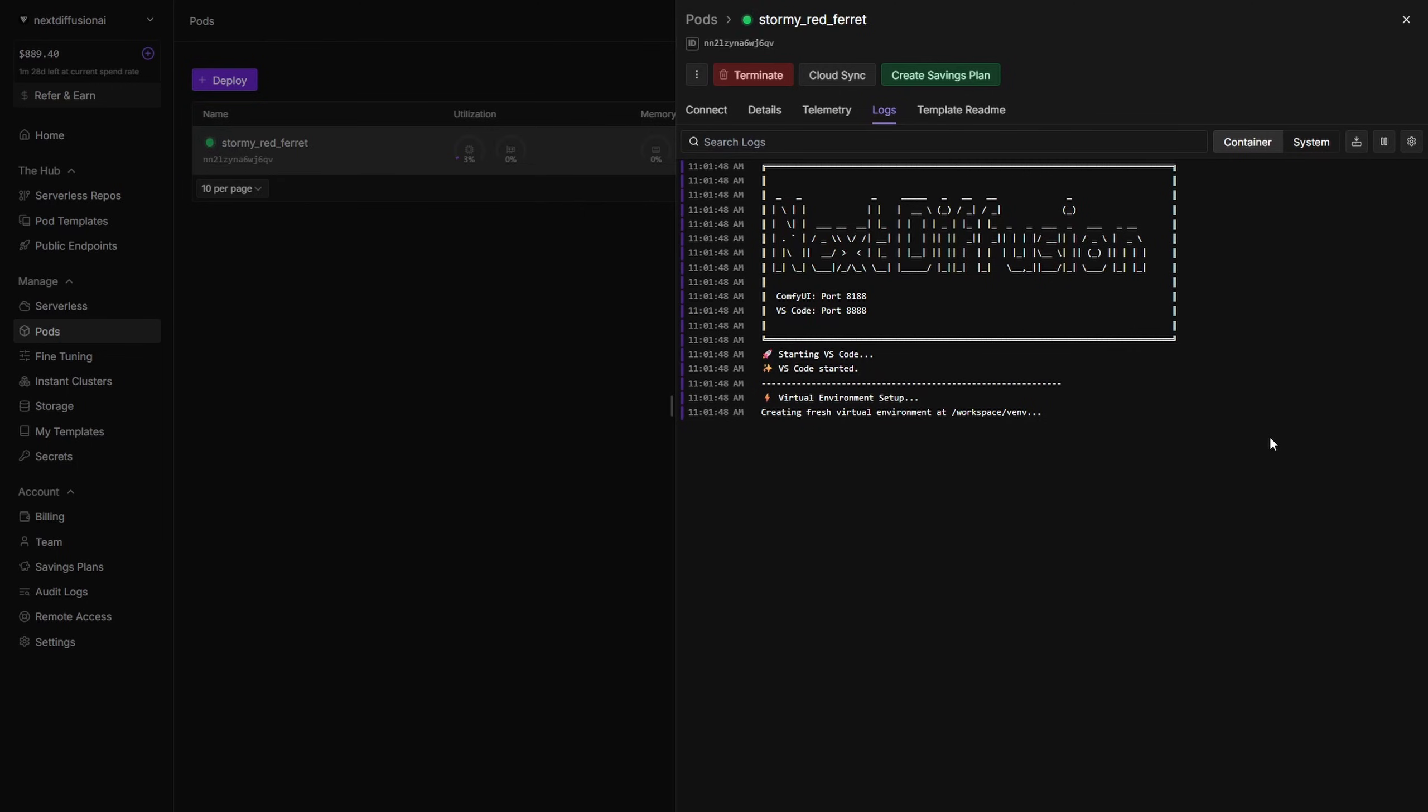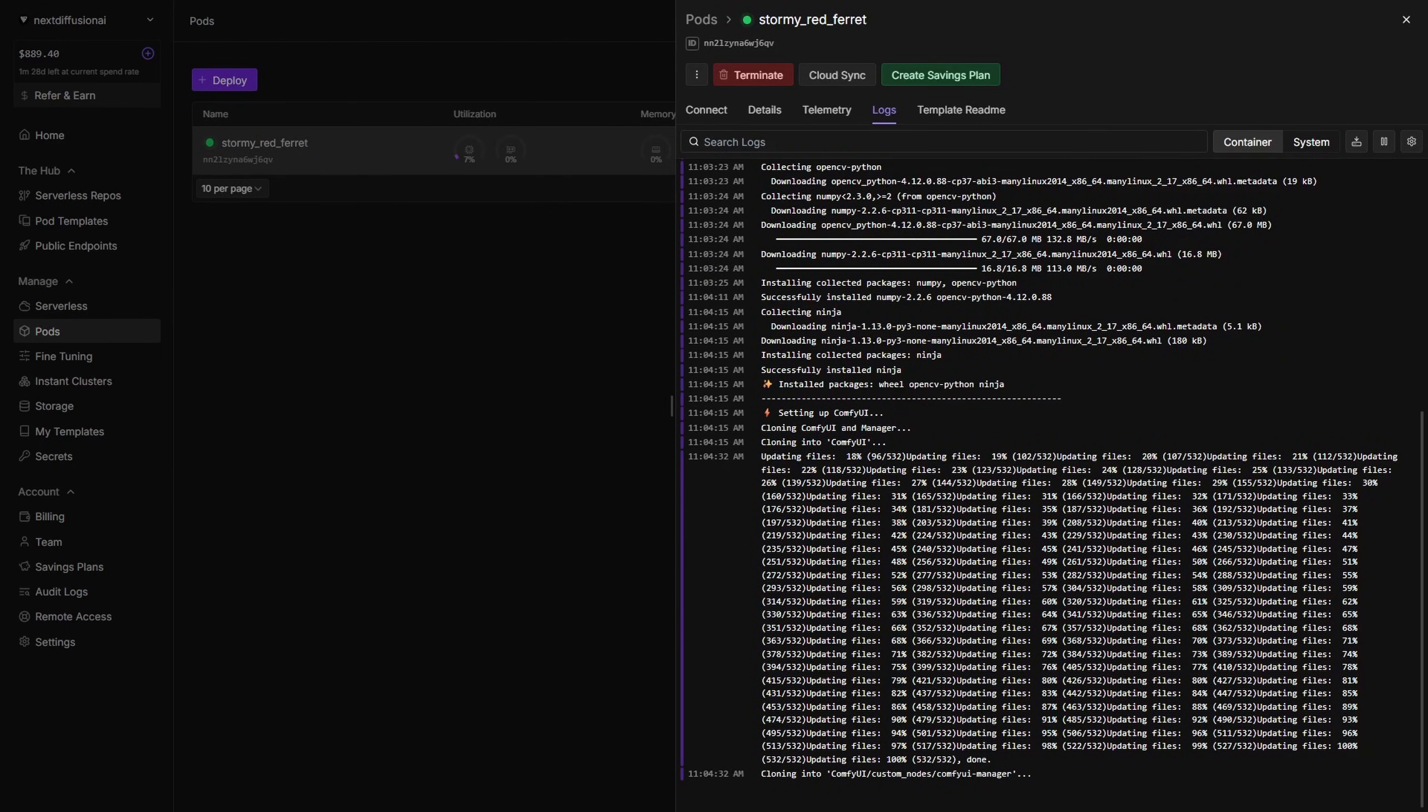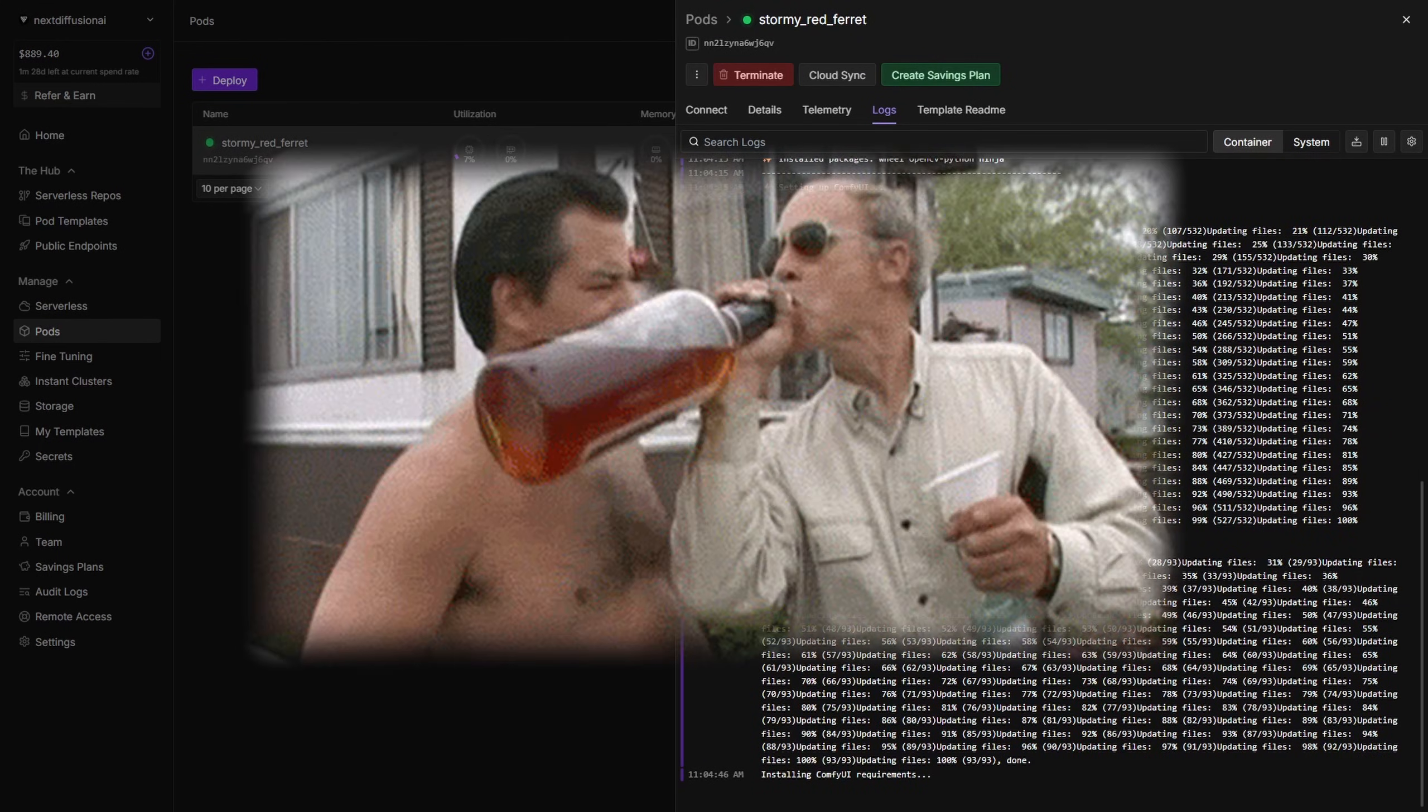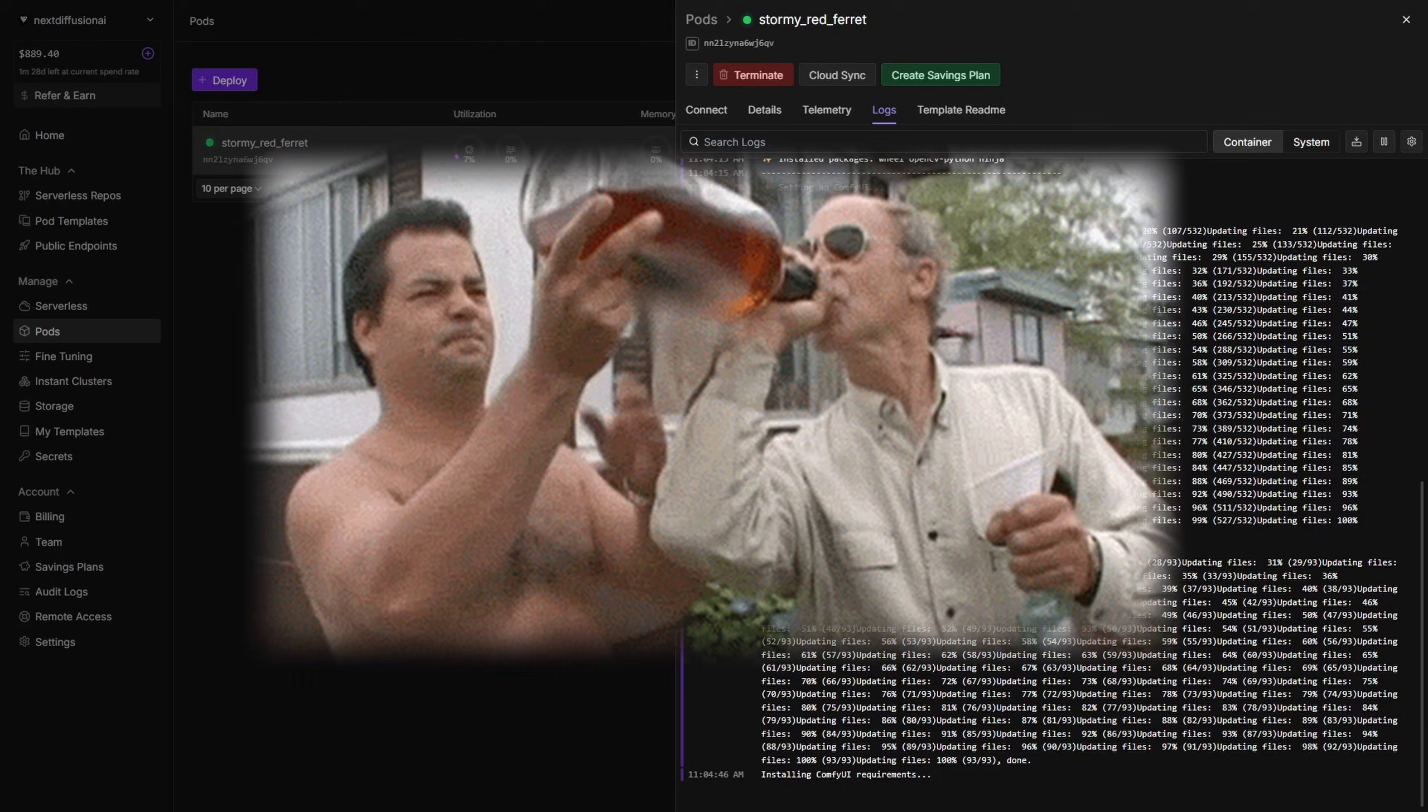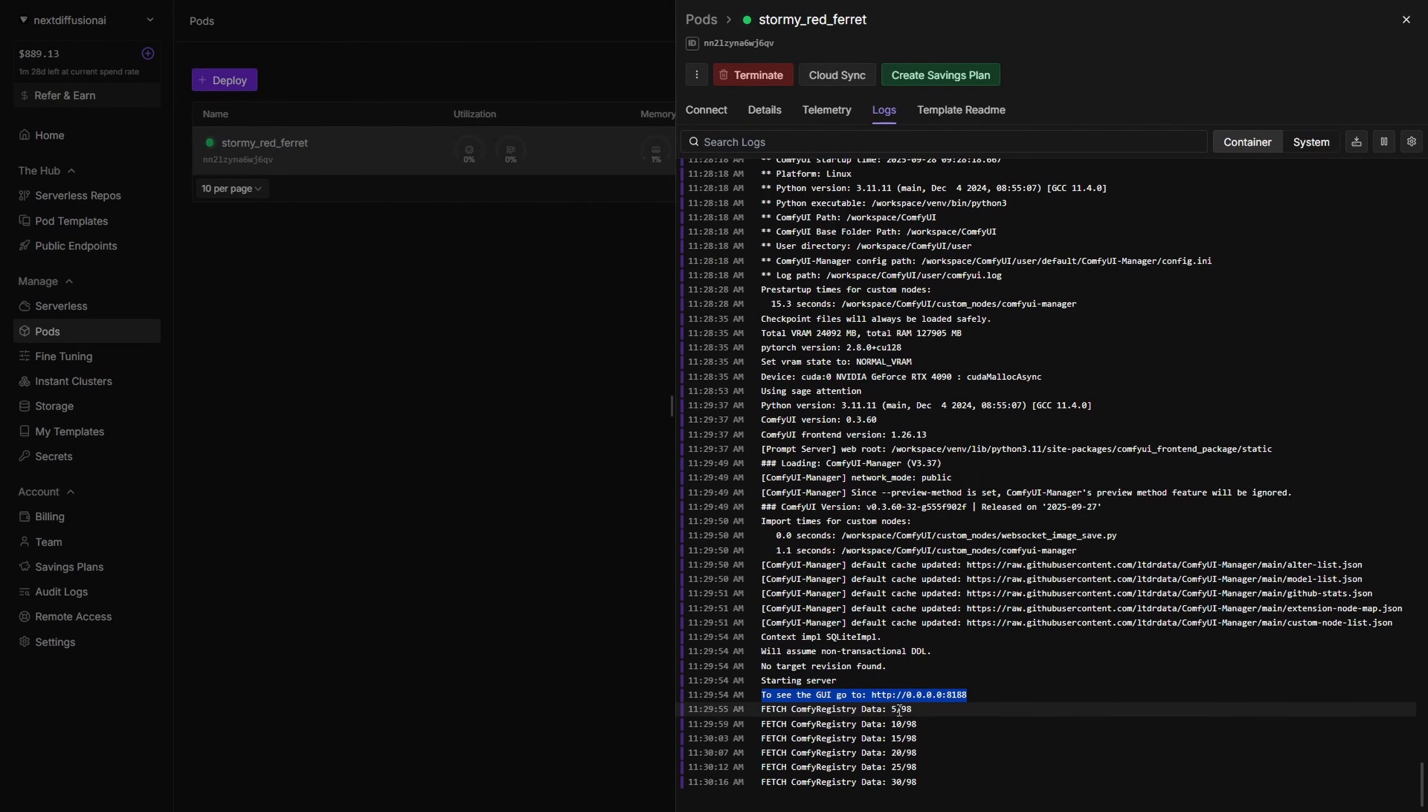During this phase, your network volume is being set up, and ComfyUI Manager, Sage Attention, and all necessary packages are being cloned and installed. This process can take around 15 minutes depending on your pod's speed, so please sit back, grab a drink, and wait until you see a message confirming that ComfyUI is running.